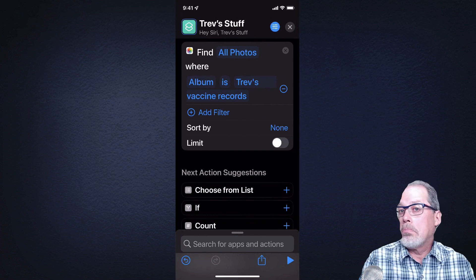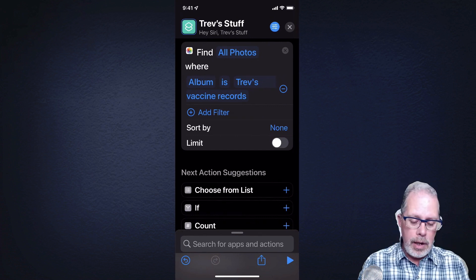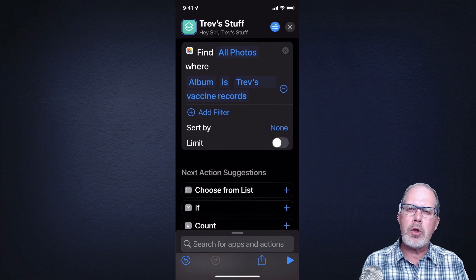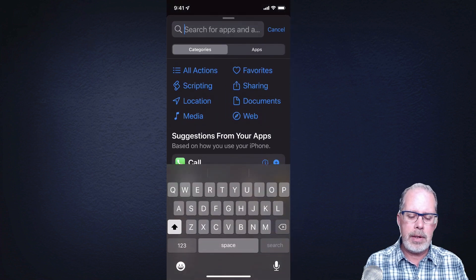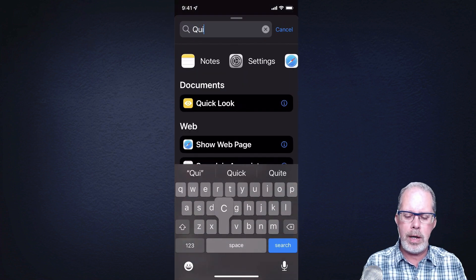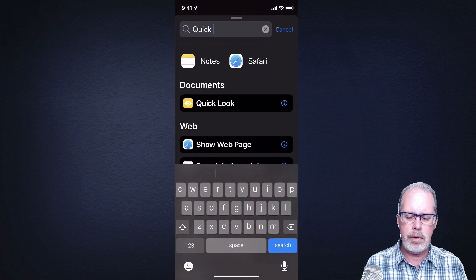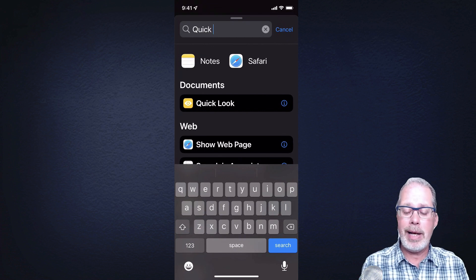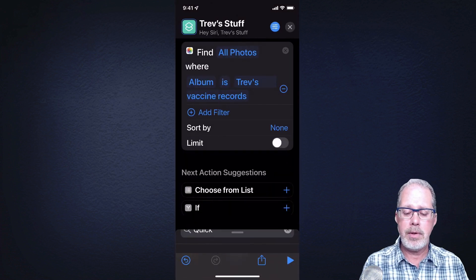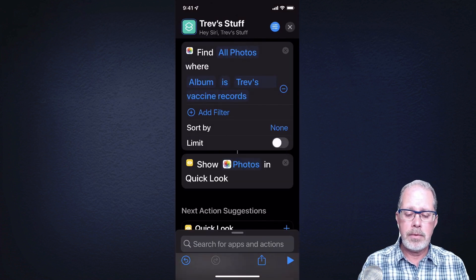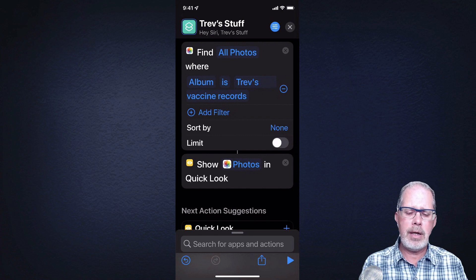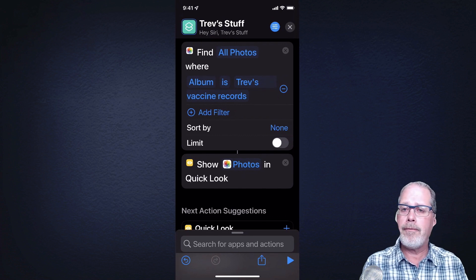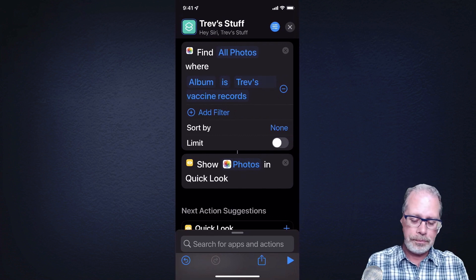The second step is to display it. At the bottom is the field for the next step — go in there and type 'quick look.' Quick Look is just a way to display whatever is selected. So step one finds all the photos in Trev's Vaccine Records album, and step two shows them.